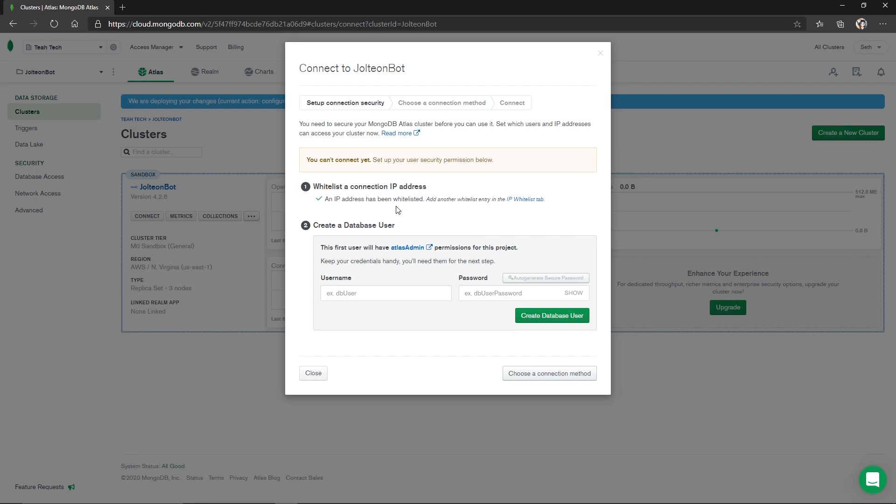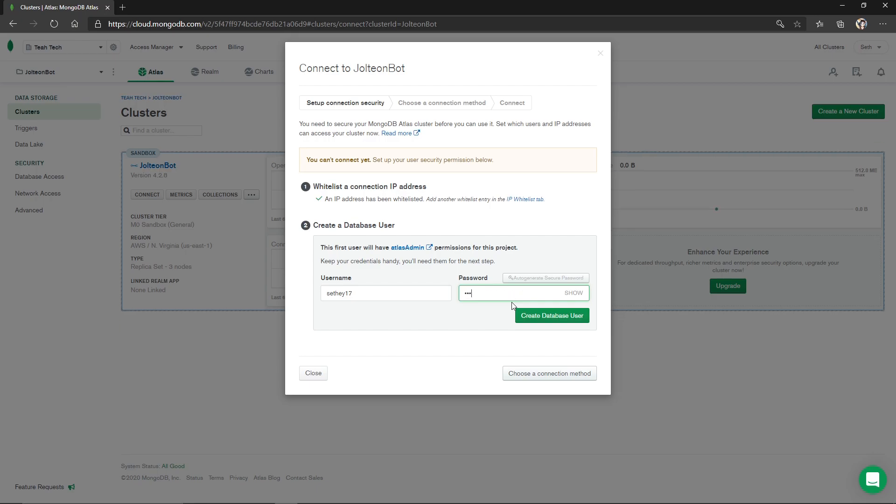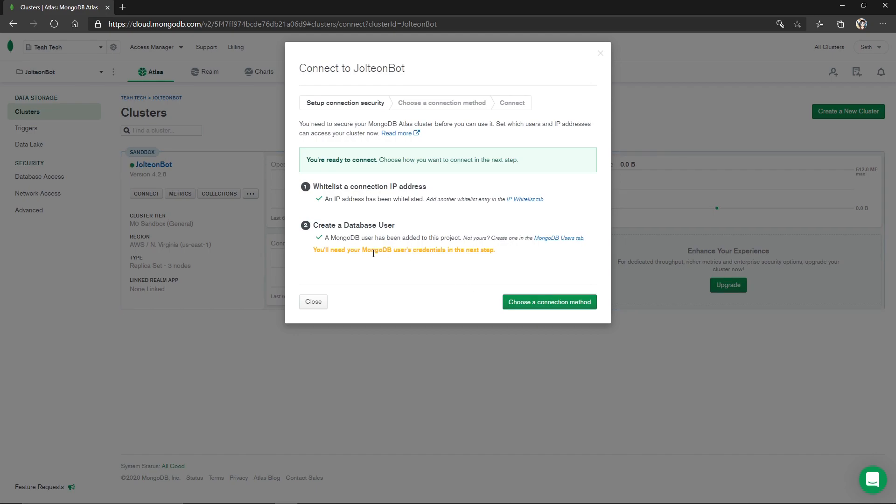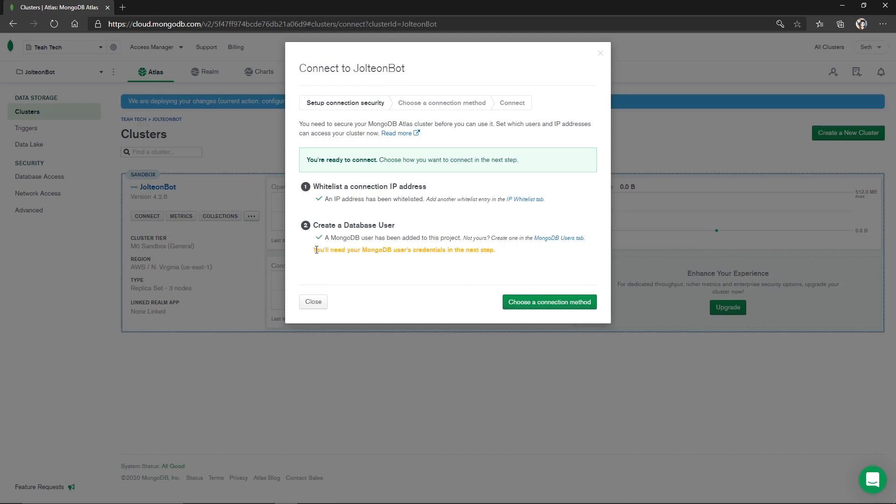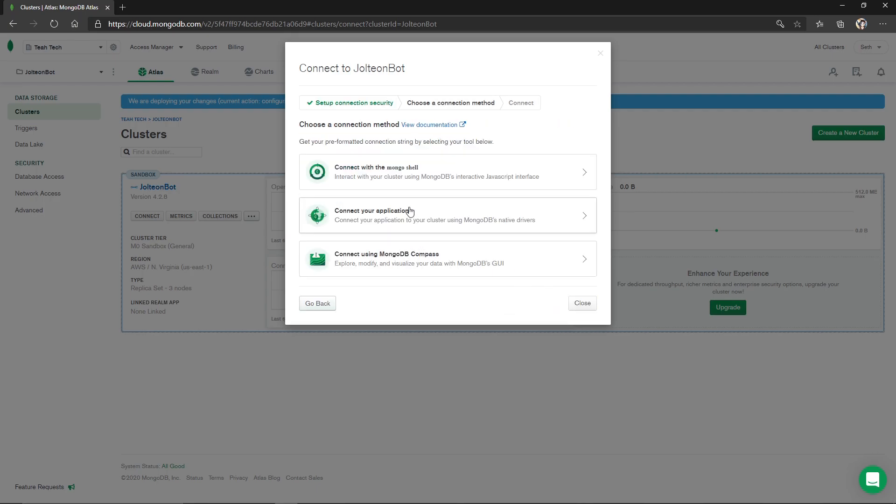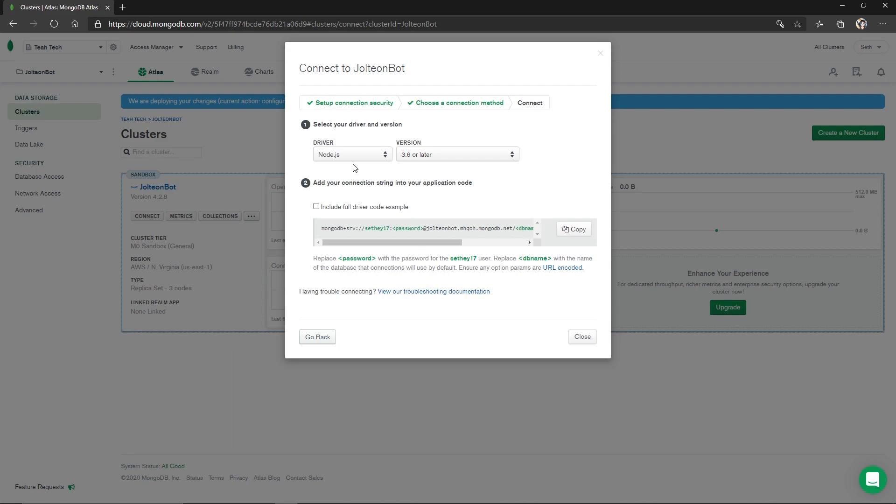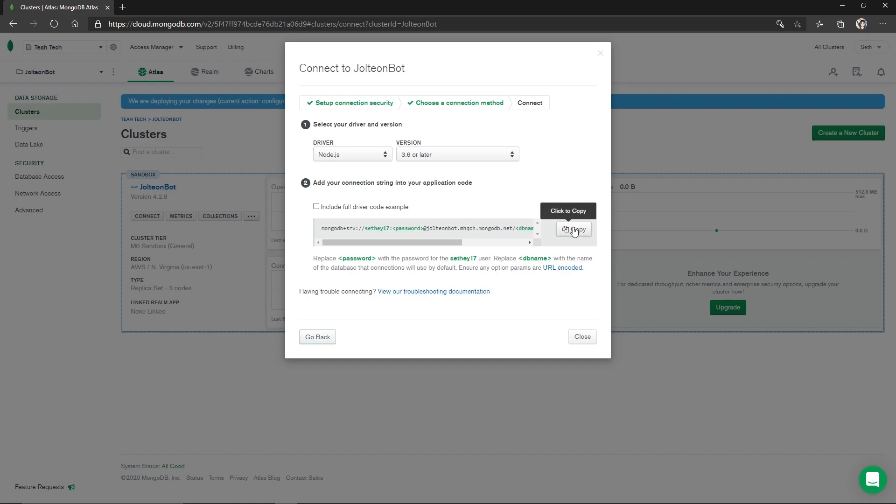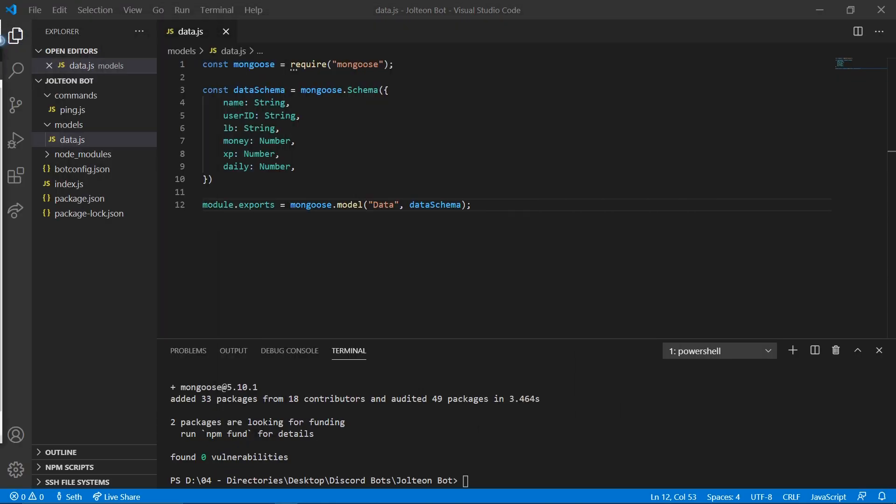Step two is create a database user. We're going to go ahead and do that and make sure you make a password as well. Then we're going to create database user. It says you'll need your MongoDB user's credentials in the next step, so make sure you don't forget that. Choose a connection method. We're going to go connect your application. I'm going to choose Node.js 3.6 or later. And then we are going to copy this link. So leave this page up.